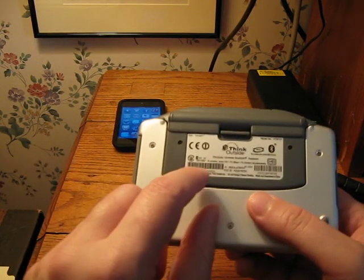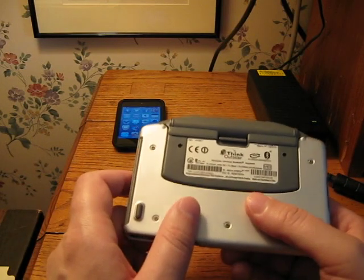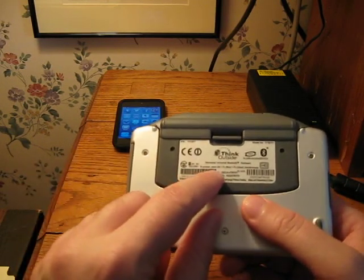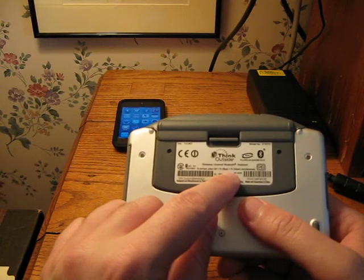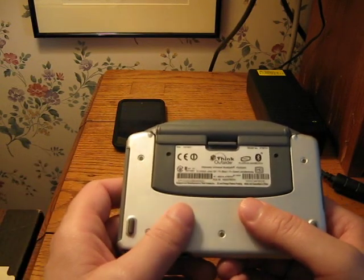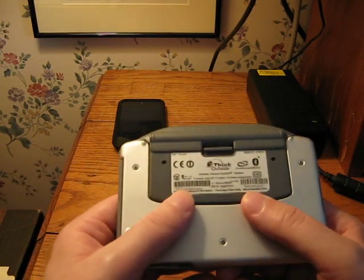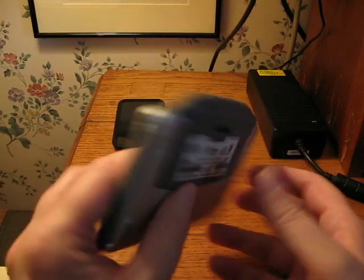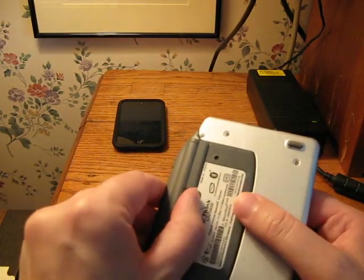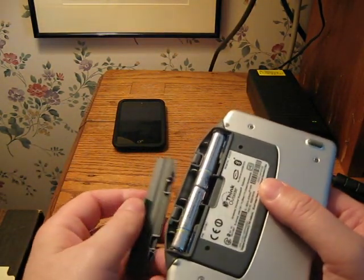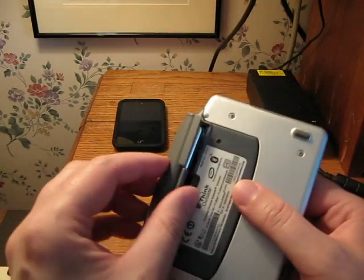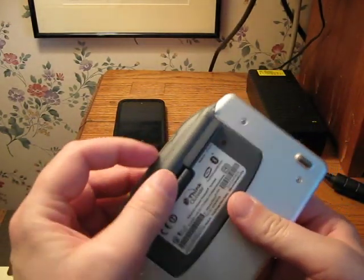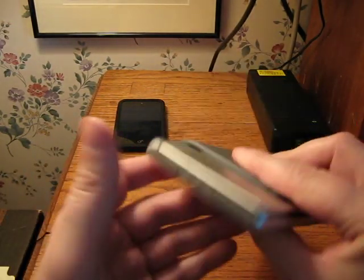It has the instructions here on the label. To connect this to a device you have to press the control and both function keys simultaneously. Alright, well, okay, it takes two AAA batteries, right there.